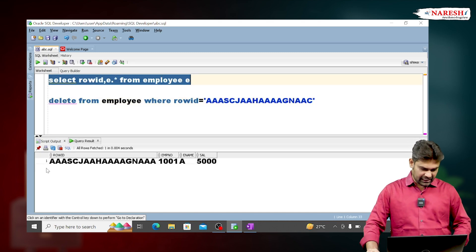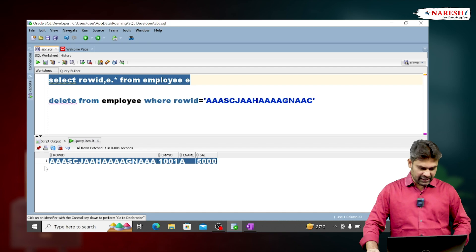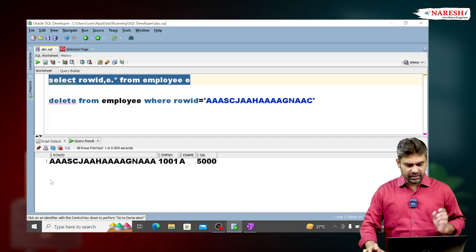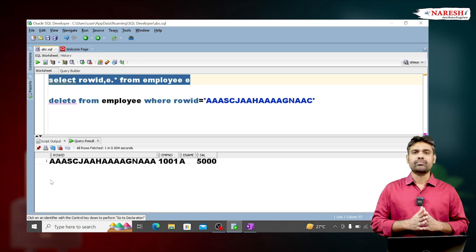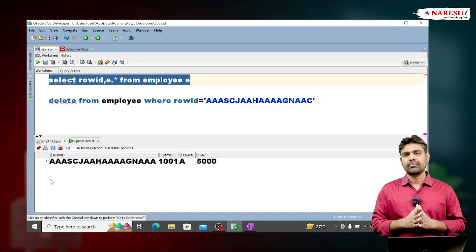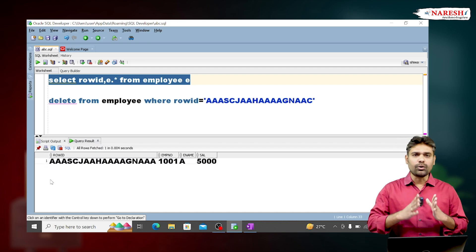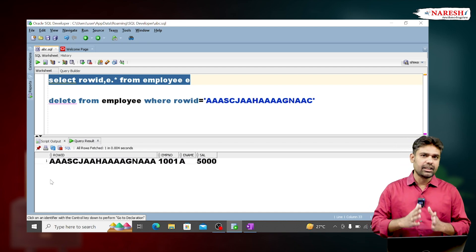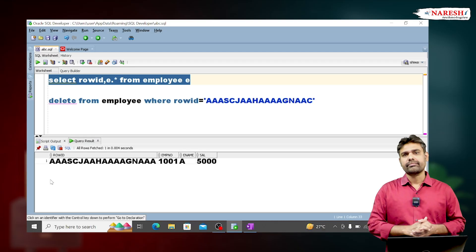Now open the table data and observe — the second duplicate row has been deleted. So to delete duplicate rows, ROWID is useful.